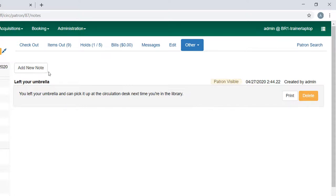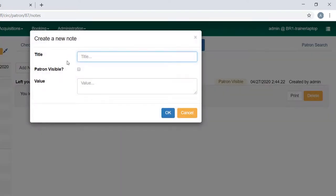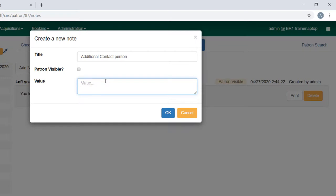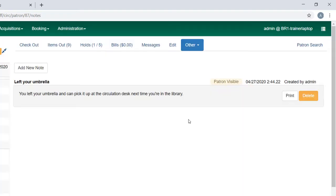If I want to add a new note, I can choose to make it patron visible or not. It could be that you want to add something that's just visible to staff and you don't want it to be so prominent that it's an alert. If you wanted to add additional contact information, the patron maybe moves a lot and you need another contact person, you can add it here. You would just put the person's name and phone number here. There may be other use cases that you can think of, but this is not something that's very prominent in the account.